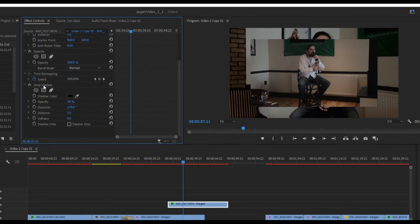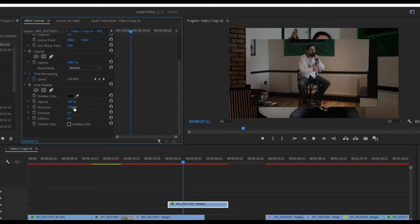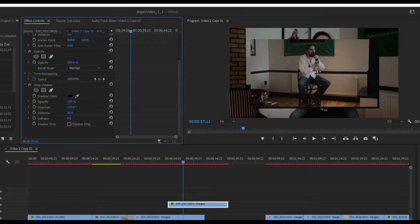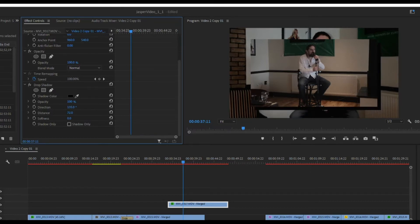Now I'm going to go down to my shadow and I'm going to up the opacity to 100 because I want it to be really thick, and I'm going to adjust the distance. So you can see there we go, as I pull it out, adjust it to wherever you want it.